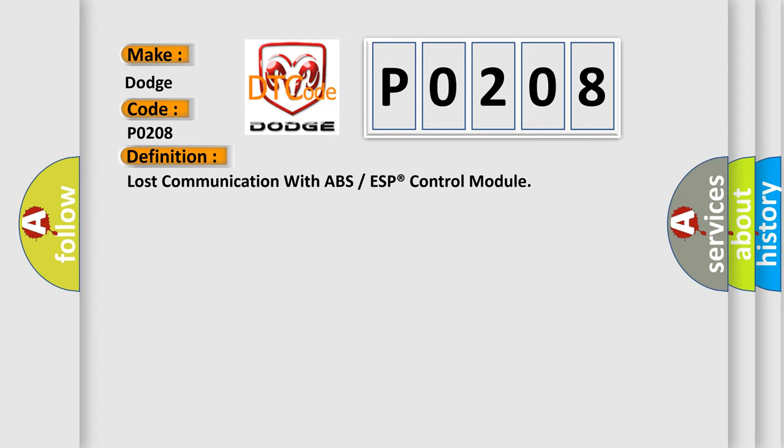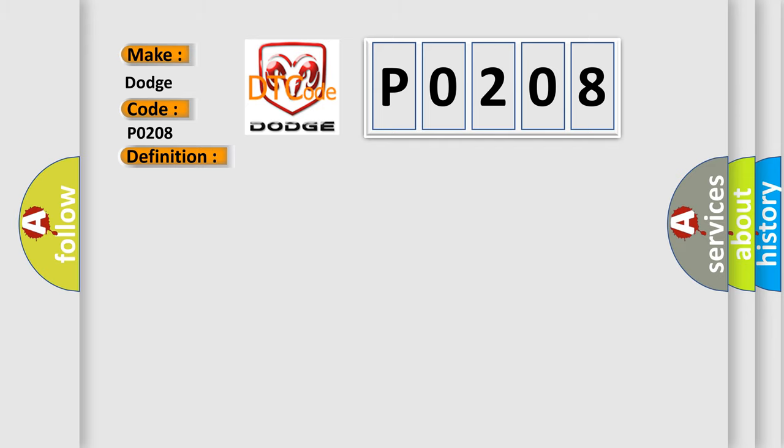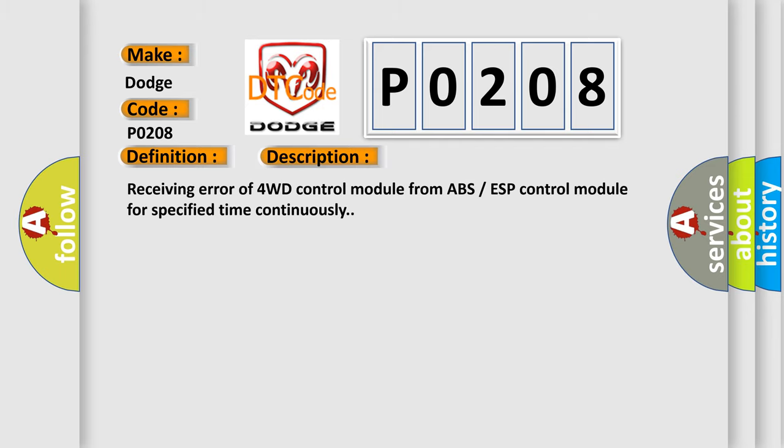And now this is a short description of this DTC code: Receiving error of 4WD control module from ABS ESP control module for specified time continuously. This diagnostic error occurs most often in these cases.